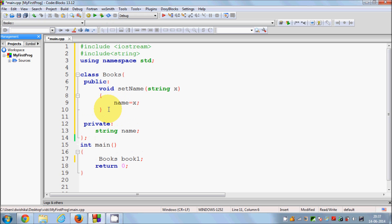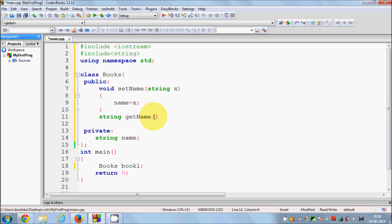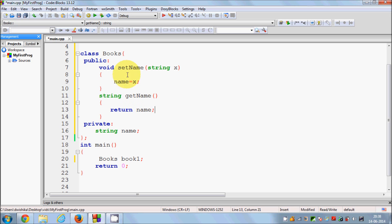And there is something called the get function. So I will write getName, and this getName will return the value of name. The data type of name is string, so it will return a string. So just write return name. These two functions are called setter and getter functions.